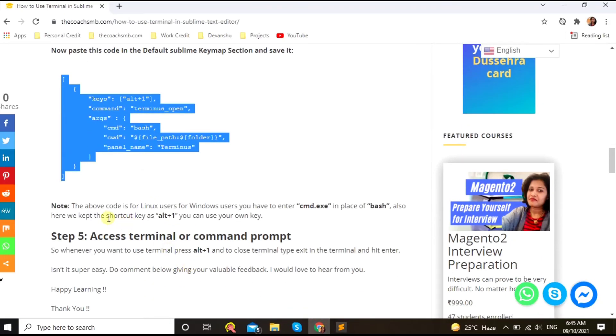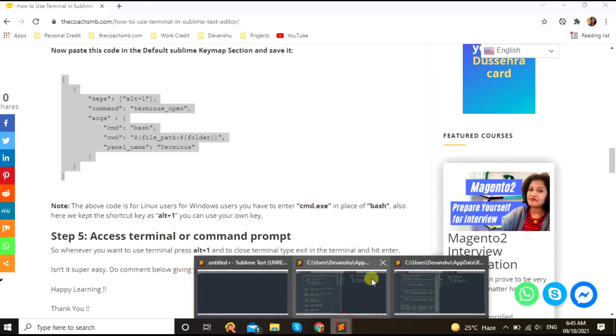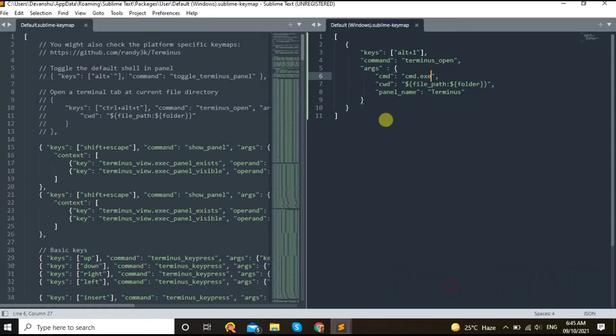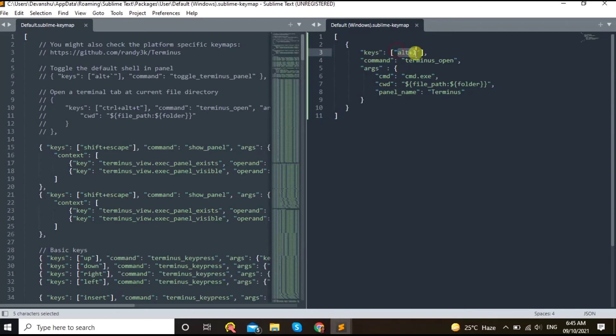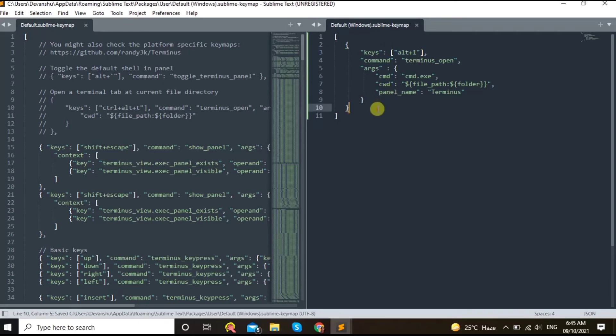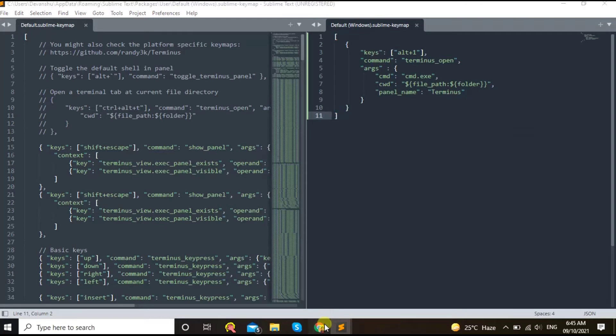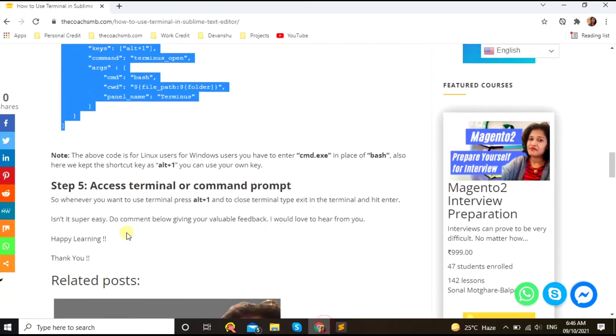Okay, so what we did here is to open the terminal, okay, or command prompt. We have used a shortcut key called as Alt+1. You can use any Control+1 or any other, whichever you are comfortable with. Okay, you can use that as your key to open the terminal.